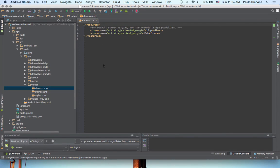All right, welcome back. In this video, we're going to go ahead and talk about Dimensions Blur file, dmins.xml.